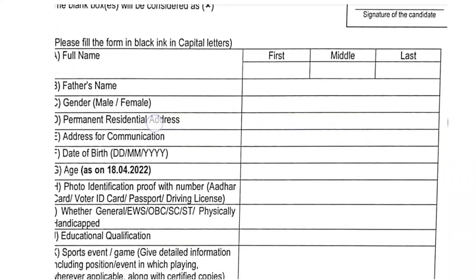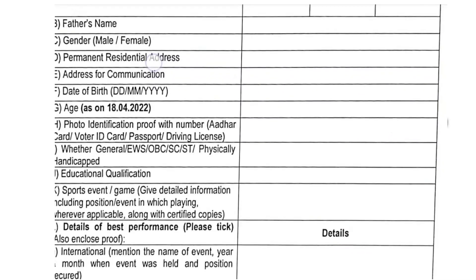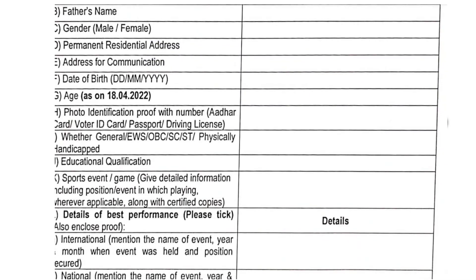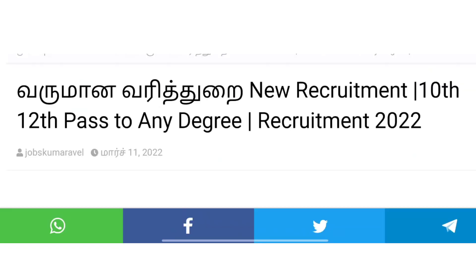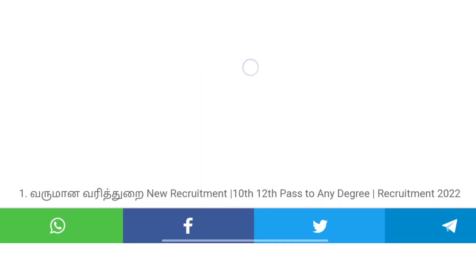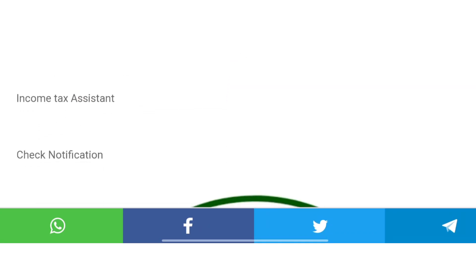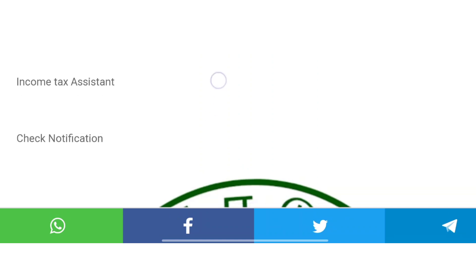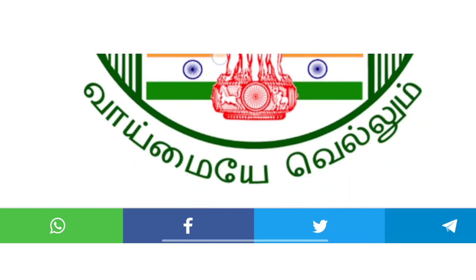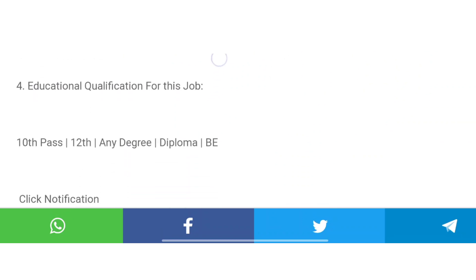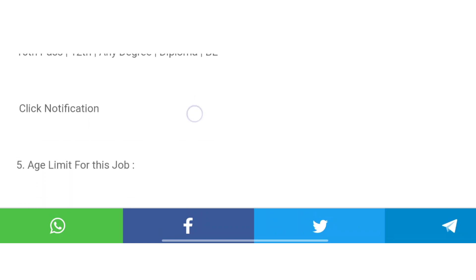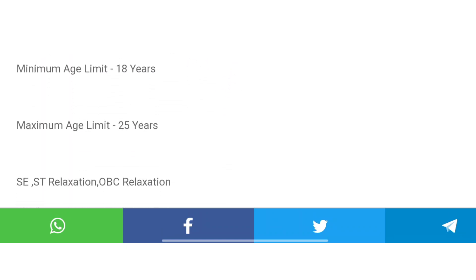Okay friends, we will talk about this. You can check the first name. This is the in-contact assistant. This is the qualification — this is the 10th or 12th diploma degree. This is the first office. This is the age limit — this is the 15th to 25th year.